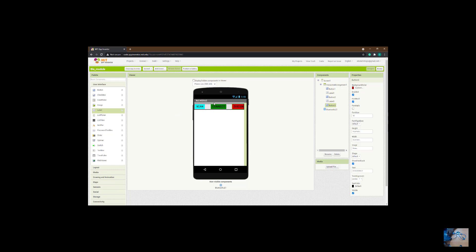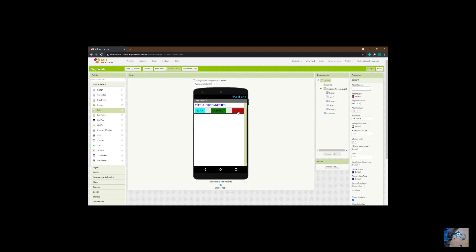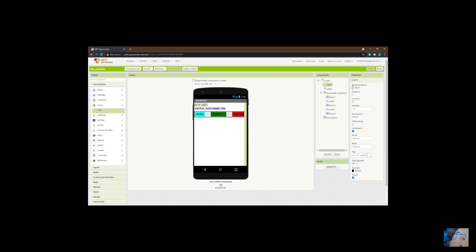I'll place the status label at the top. I'm going to call it 'Status' and the default text will be 'Disconnected.' I'll make it bold, font size 18. I'll change the text color to blue. I'd also like to add a little space at the top of the app — I'll add a label with a height of 10 to do that.